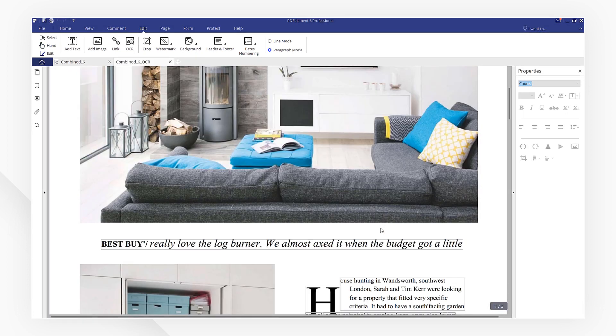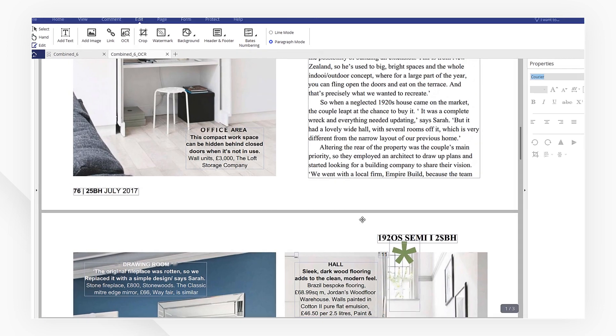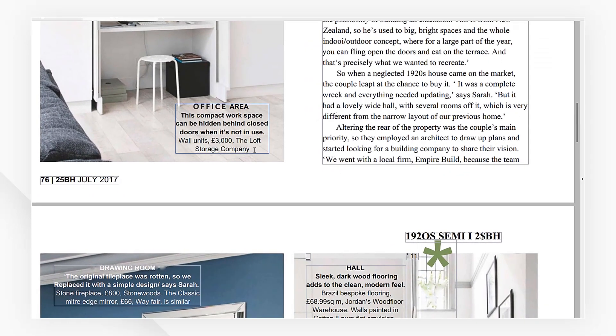All the images will be converted to editable text. You can copy the text as you need.